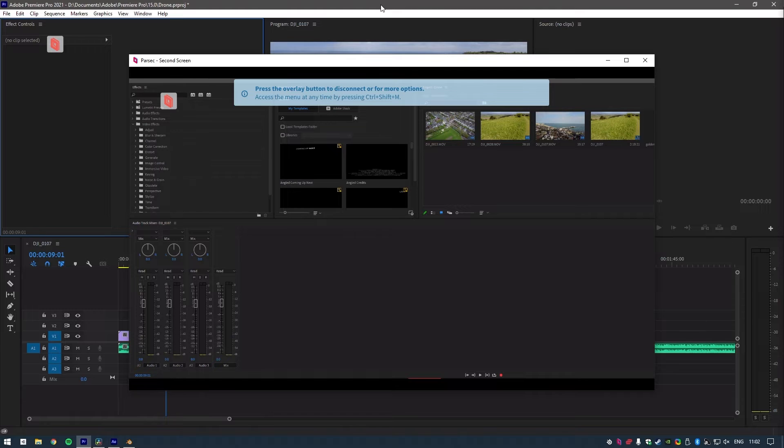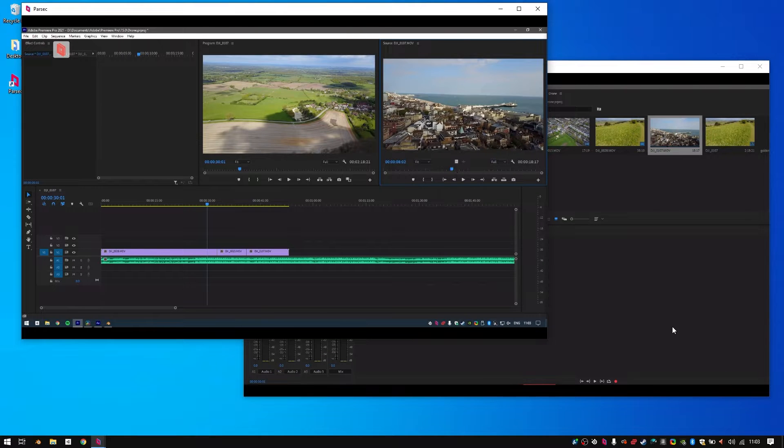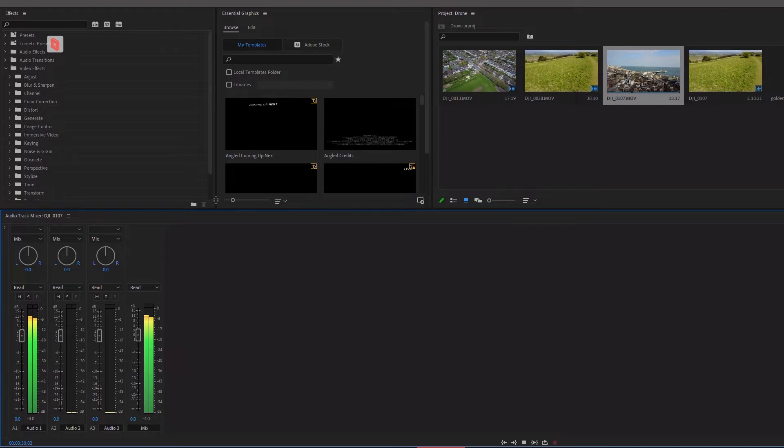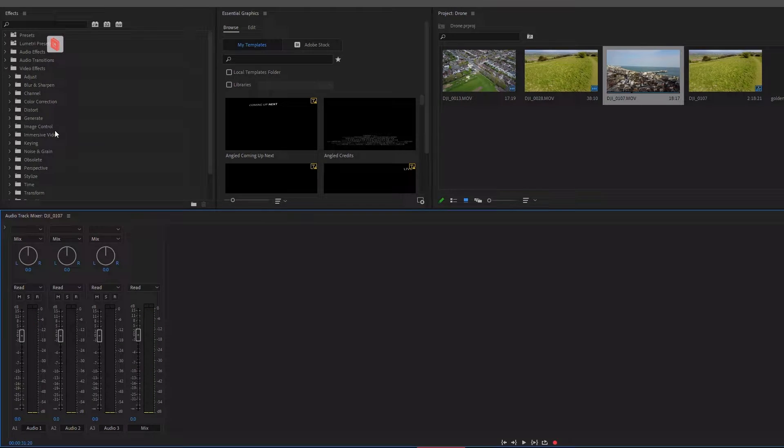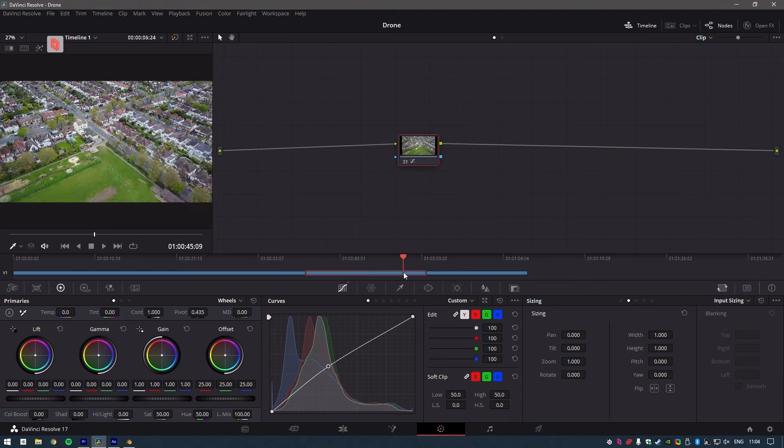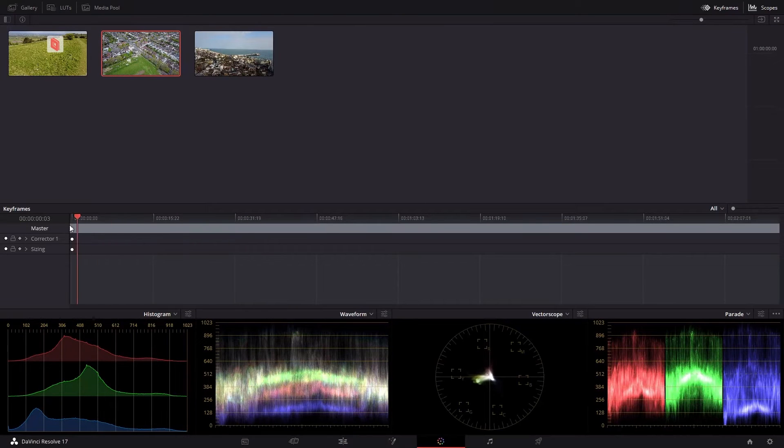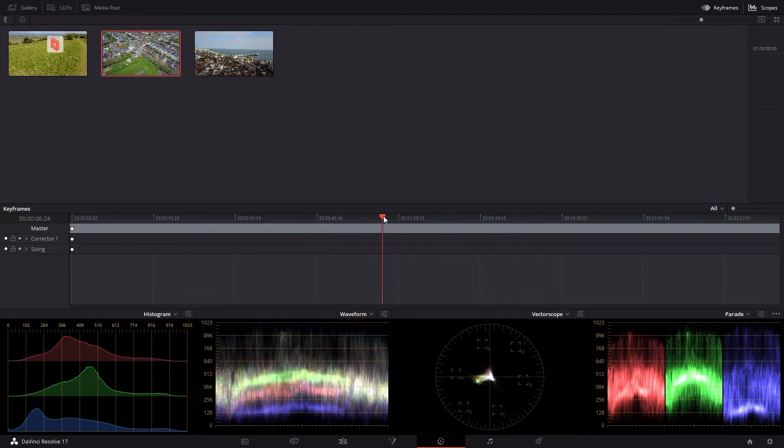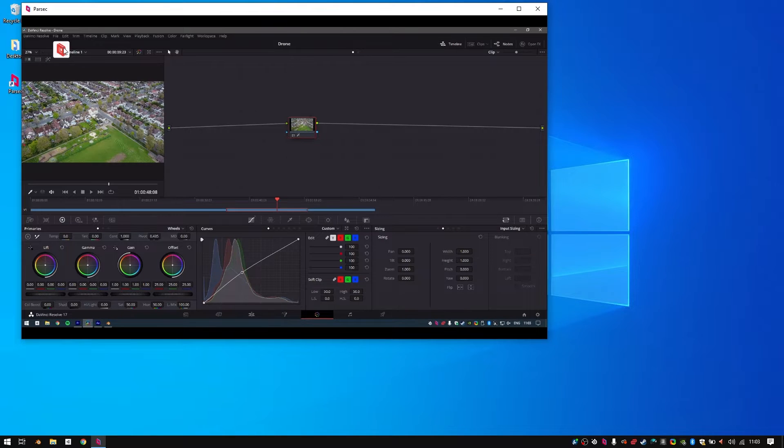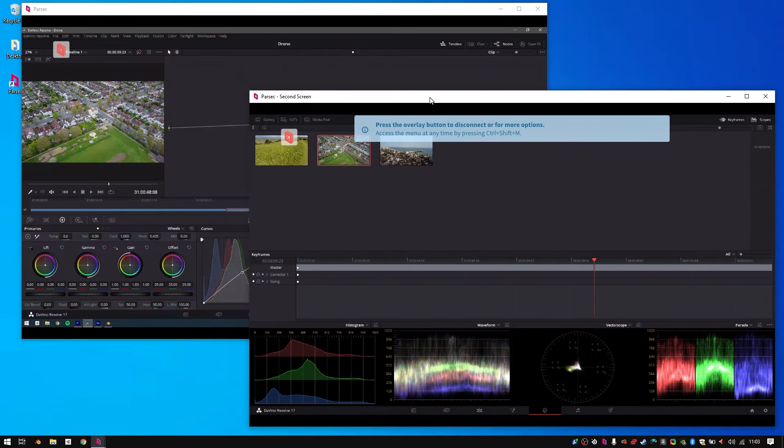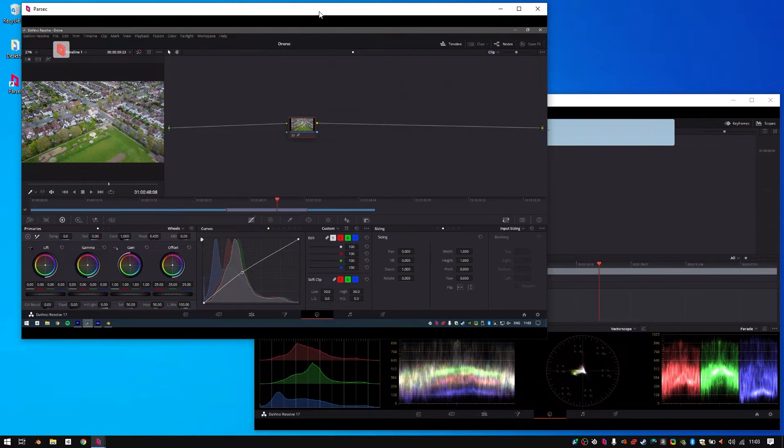I can have both monitors open at the same time, either as different windows or running in full screen. Meaning that I can easily switch between different applications or different panels in my software without having to squish everything down into a single screen.